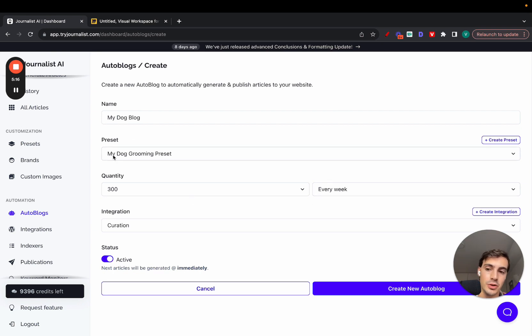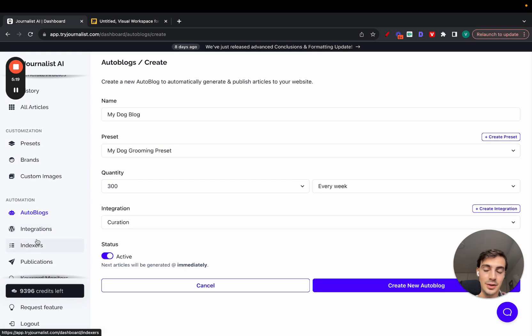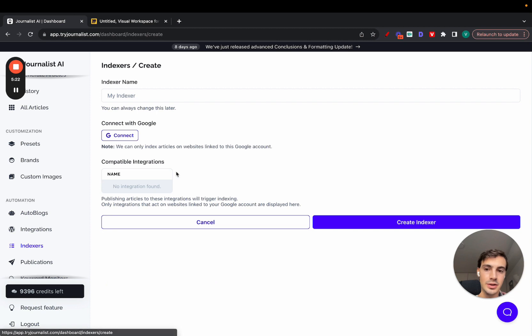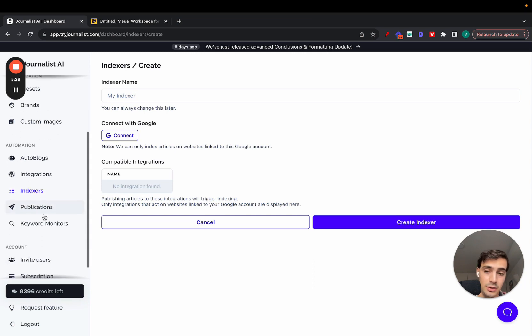It also indexes the content for you on autopilot. Just go here to indexers, new indexer, just connect your Google Search Console, and the content that's going to be produced and published is going to be submitted to Google for indexing.